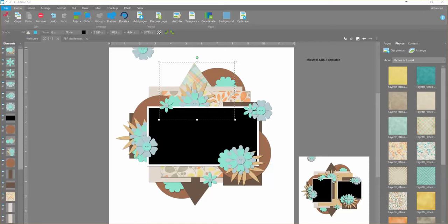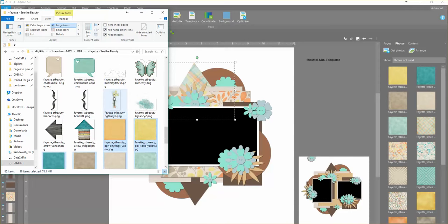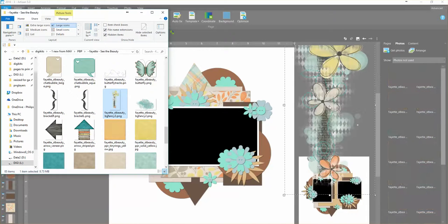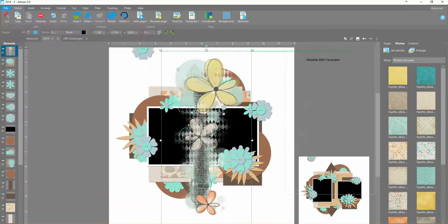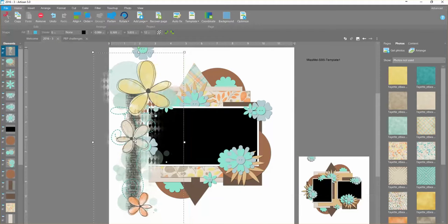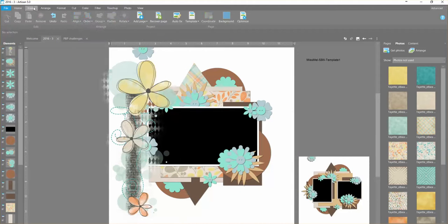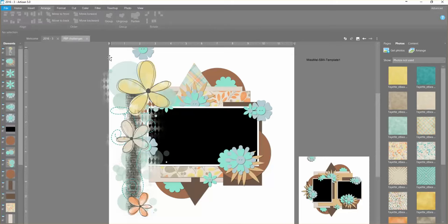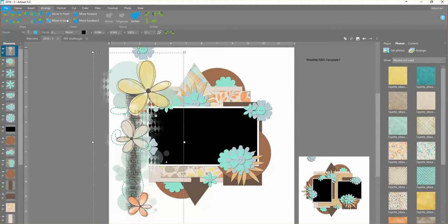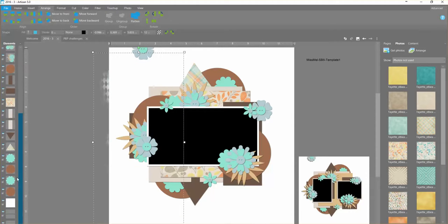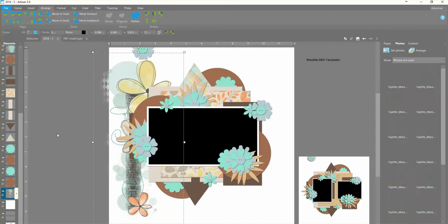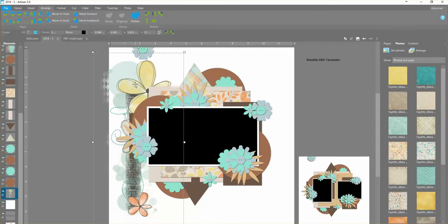And then what I can do is afterwards I can start pulling in my different elements and placing them however I want. I'm just going to take this one and move it to the back. And then you can see it went behind the background. So I just drag it back up.